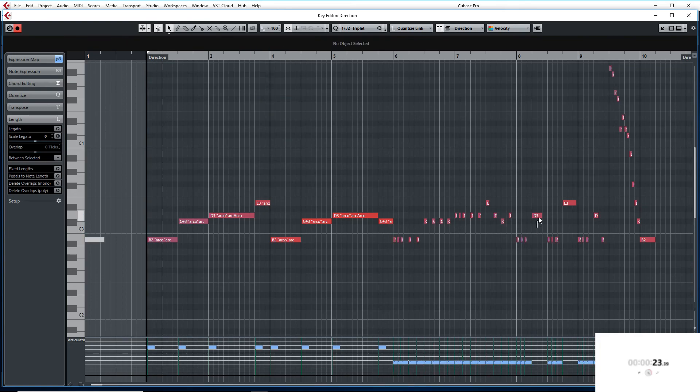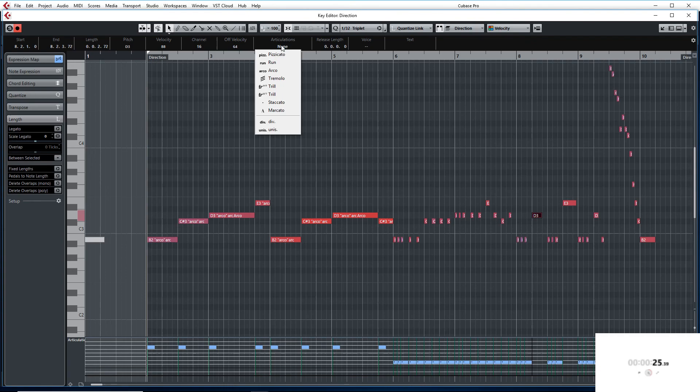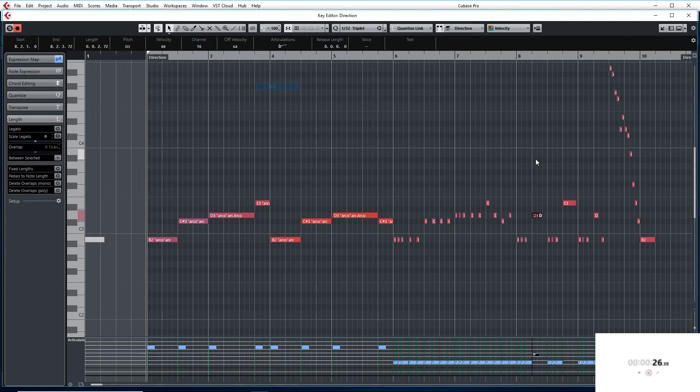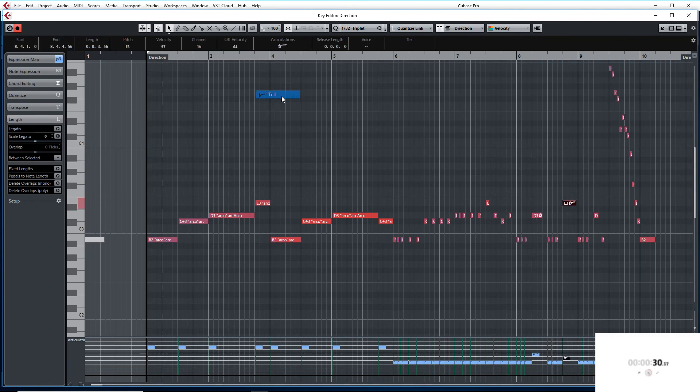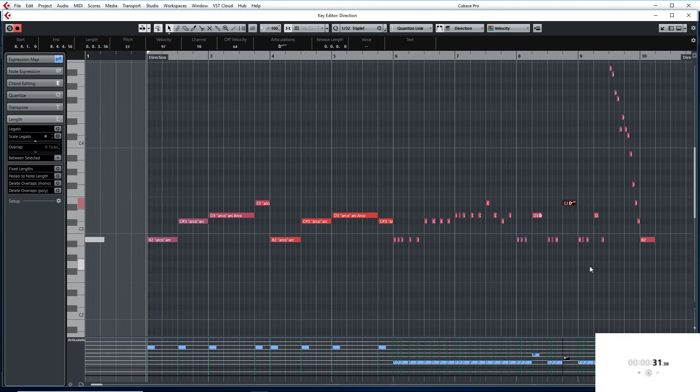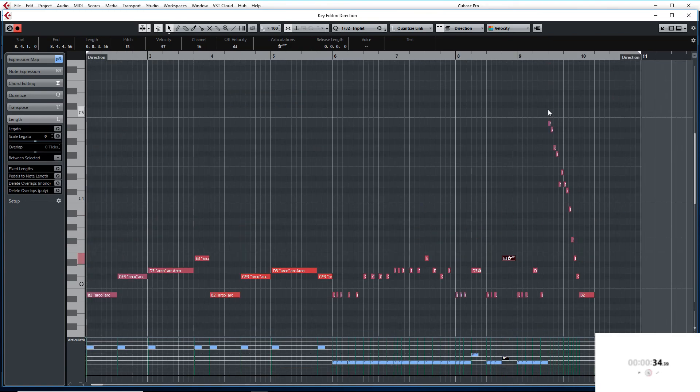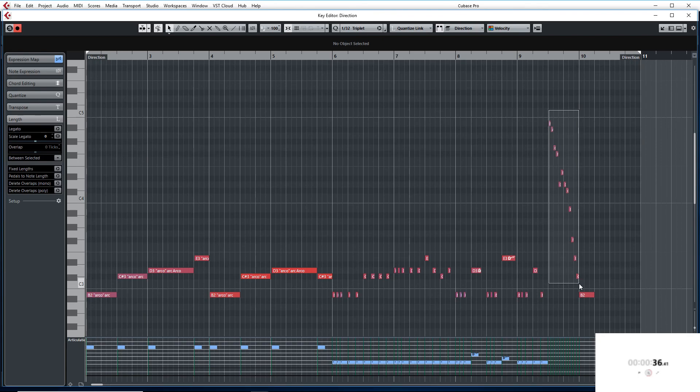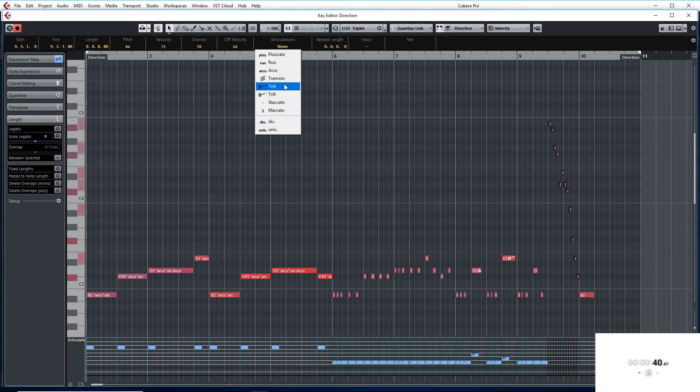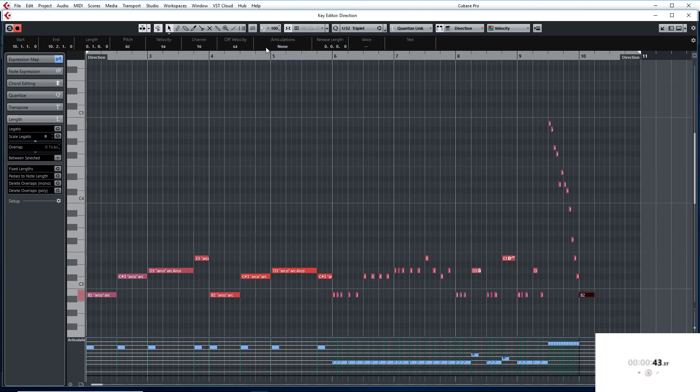Now we are going to select the first to Half Trill. Second note over there to Full Trill. Then we are going to select this to Run. I am going to go up here. Select Run. Then the last one is going to be Marcato.